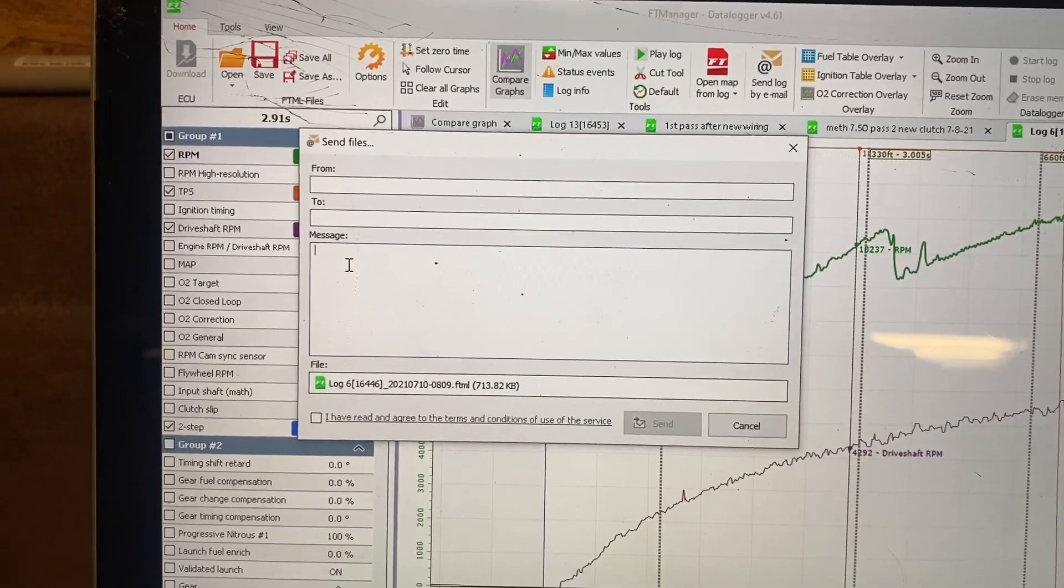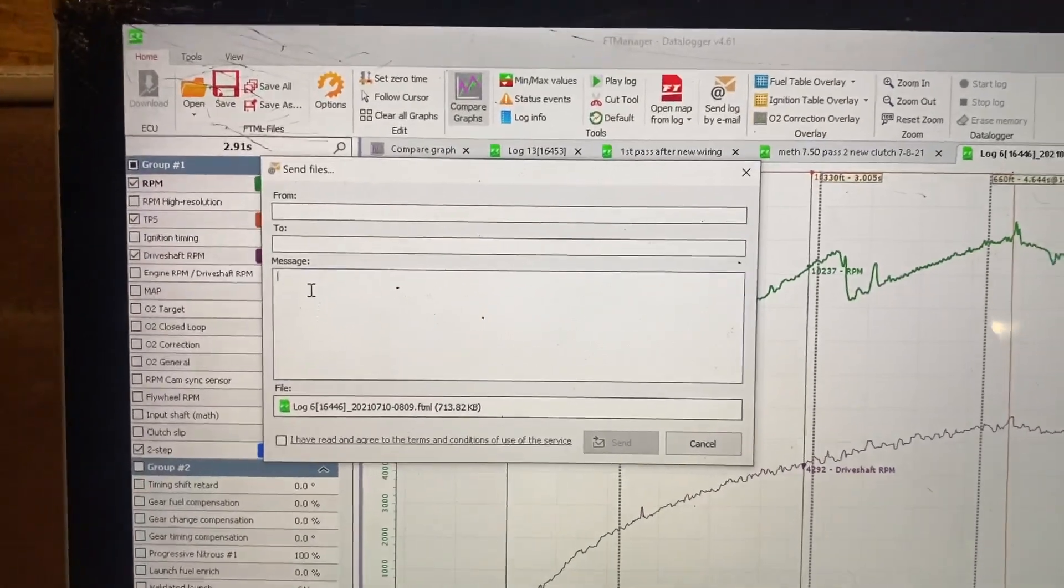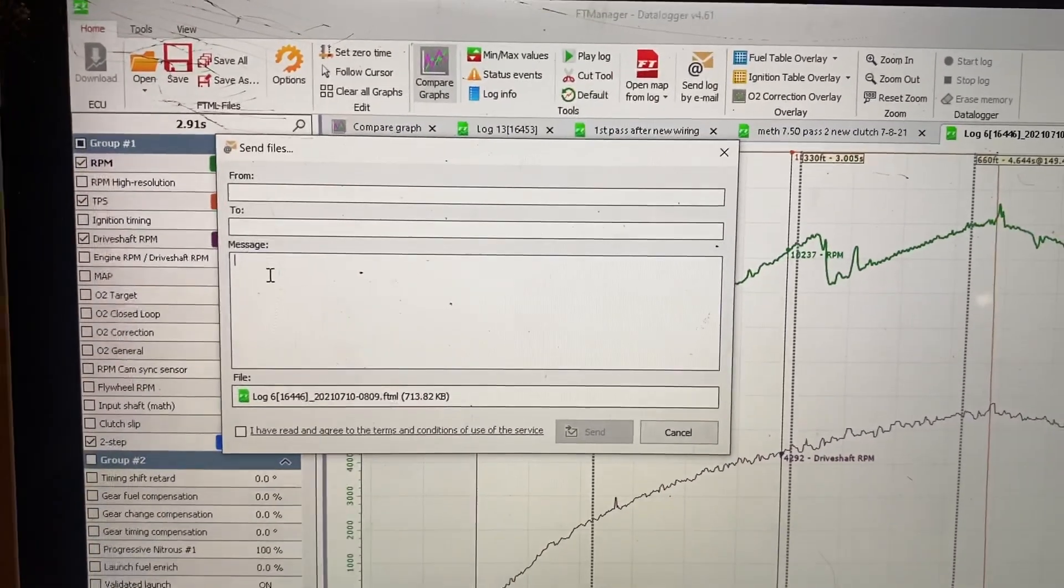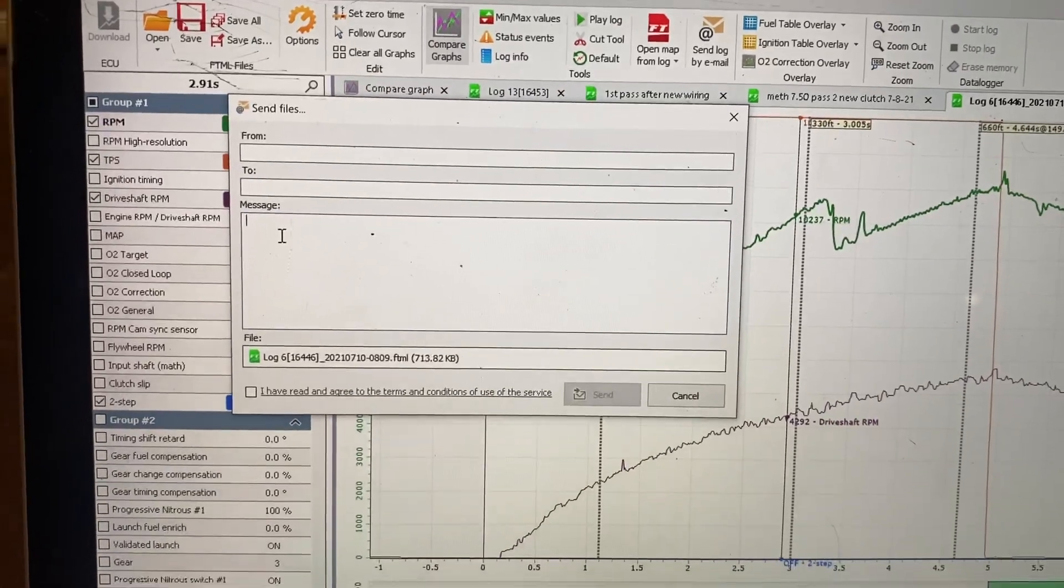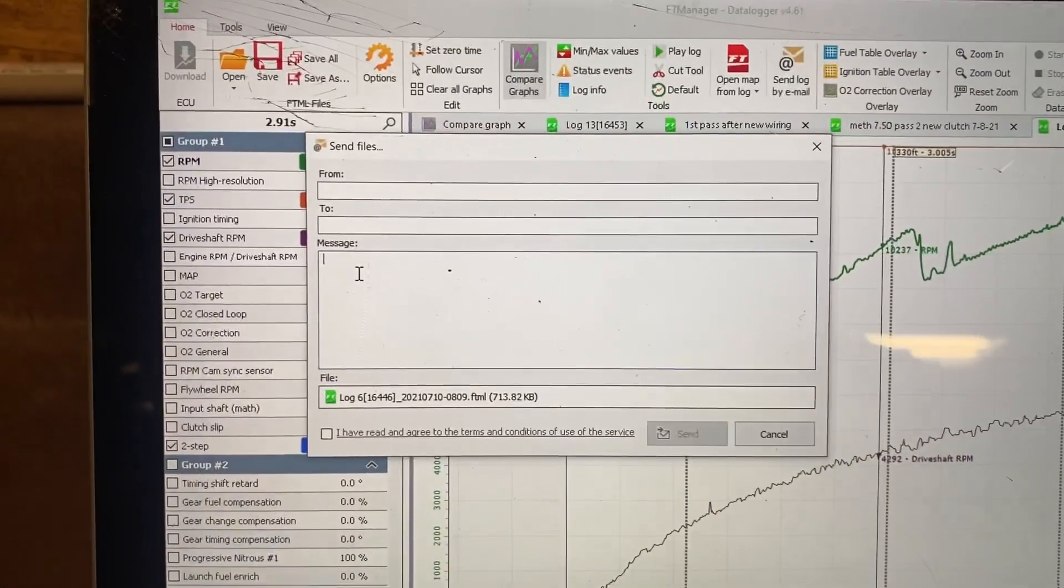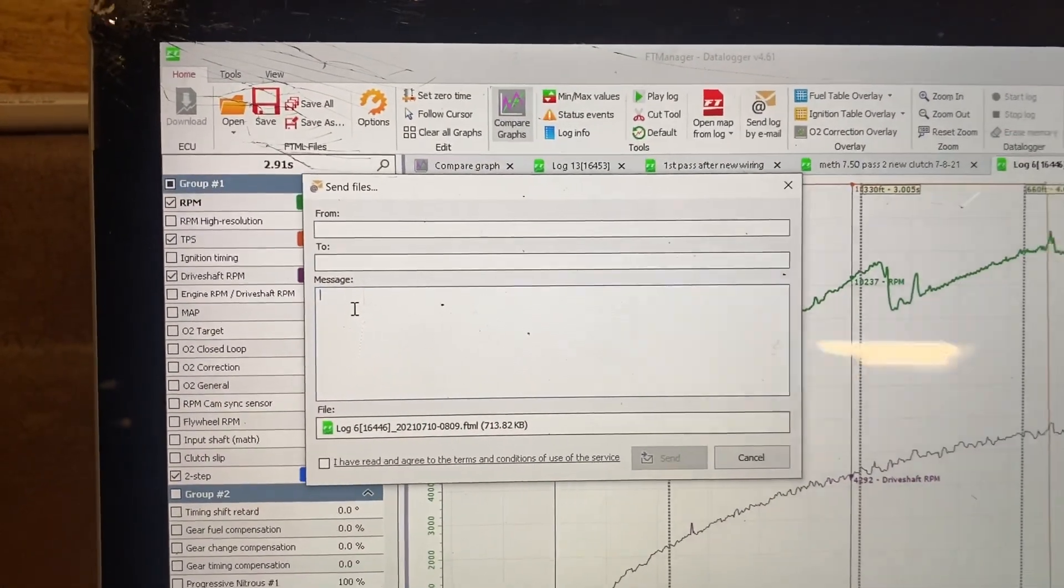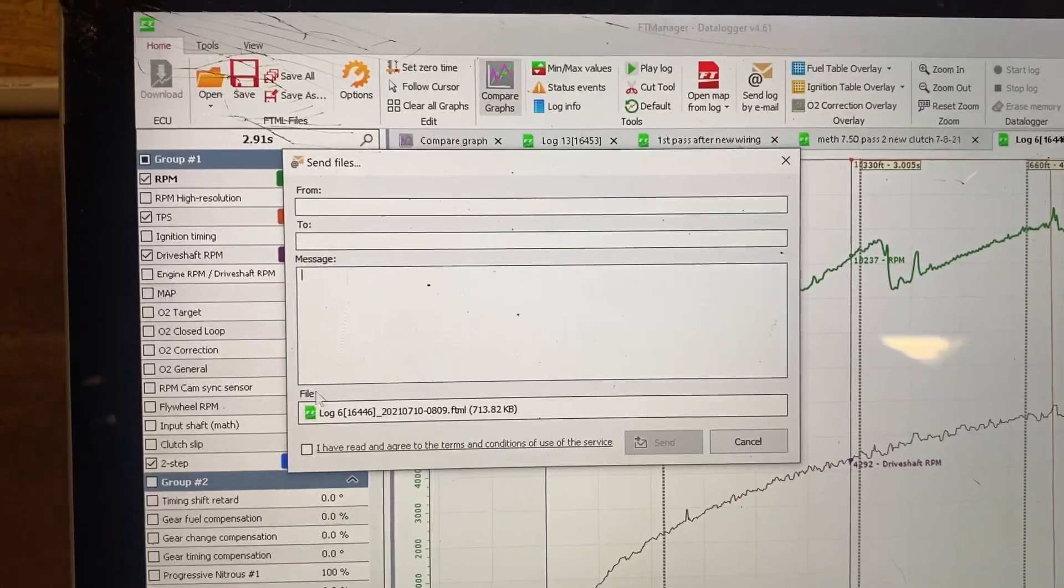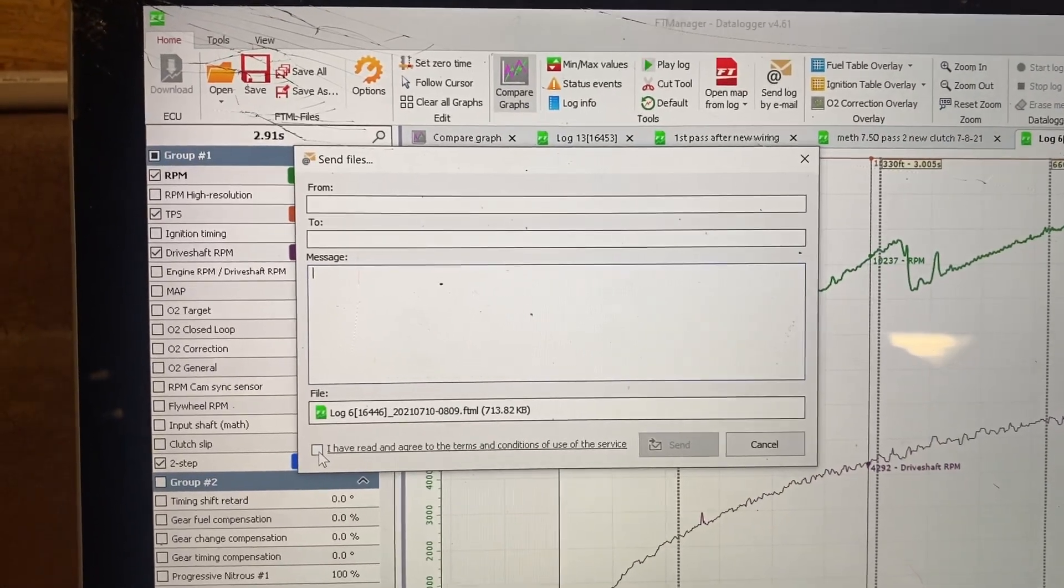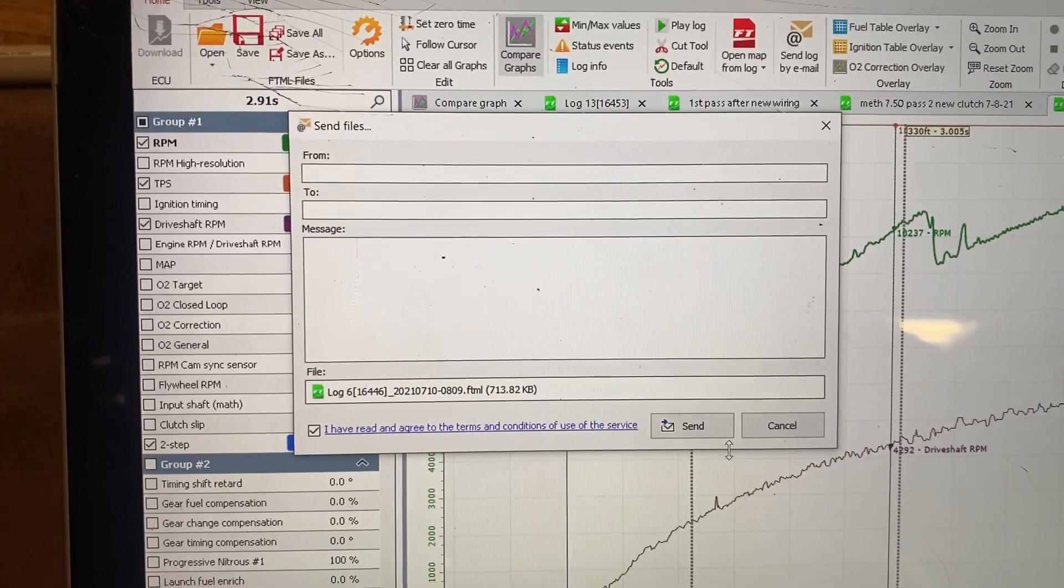Like run one, run two, run three, Q1, E1, whatever you want to put in there. What the bike's doing, if it didn't shift, so forth. And then you need to click this checkmark box down here, and click send.